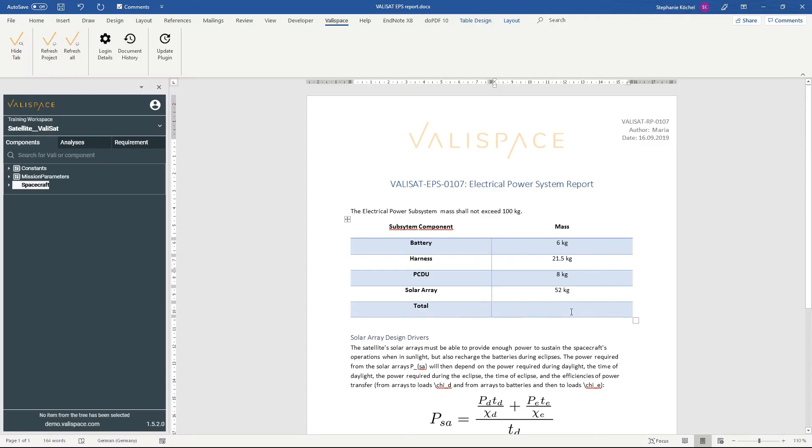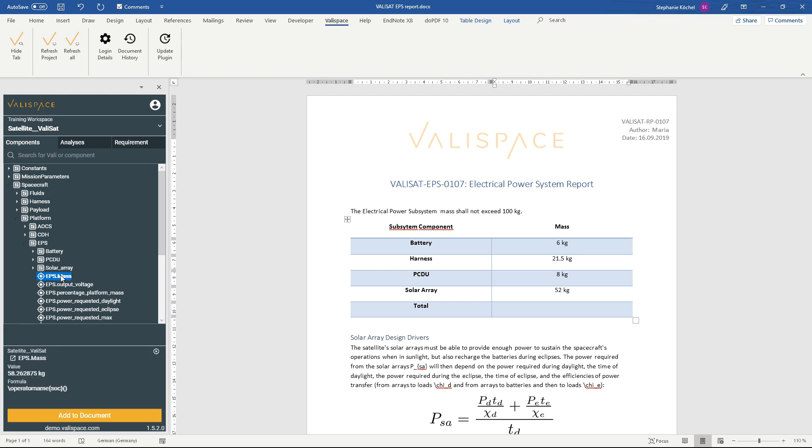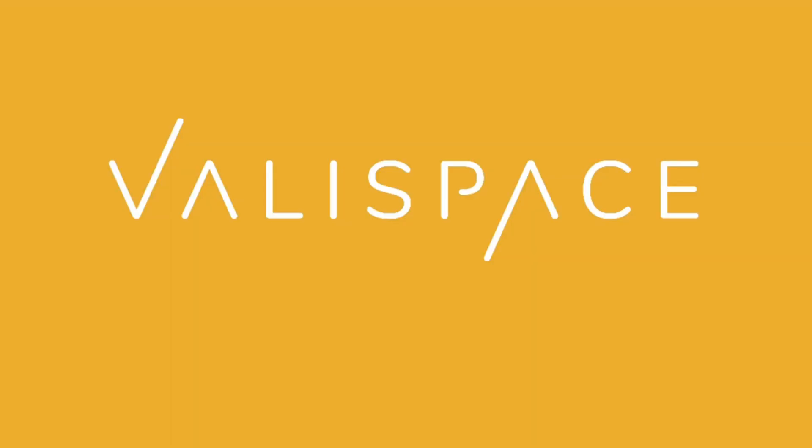Some of the specifications for the project are still written in Word. But this is okay as the ValleySpace plugins for Word and Excel even take care of updating external documents with the latest design values. Maria is now up to date with all the changes made while she was away and all without having to read a single email.